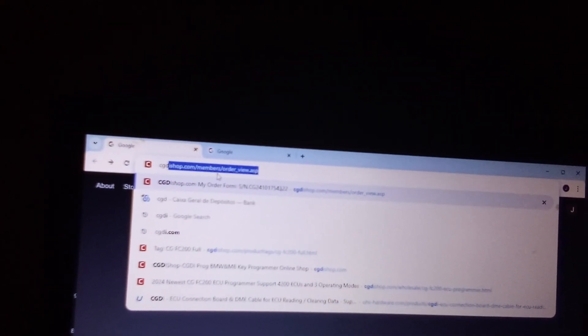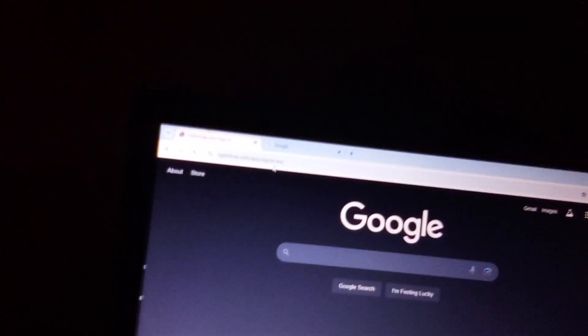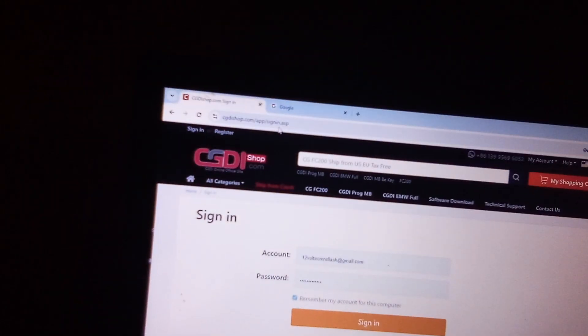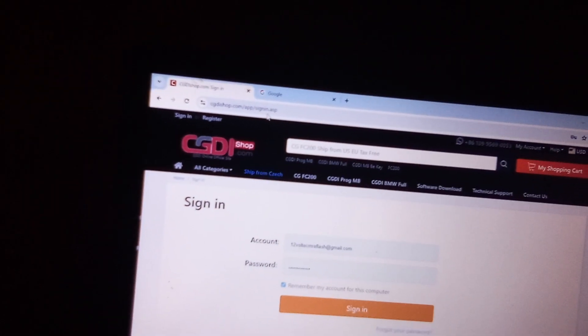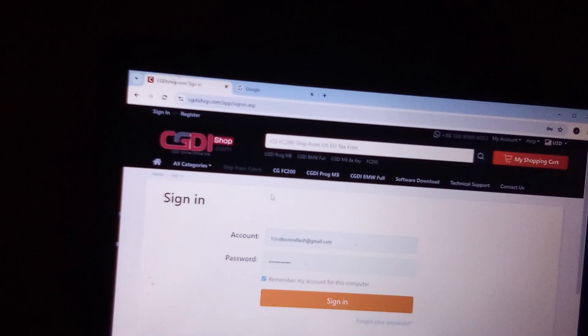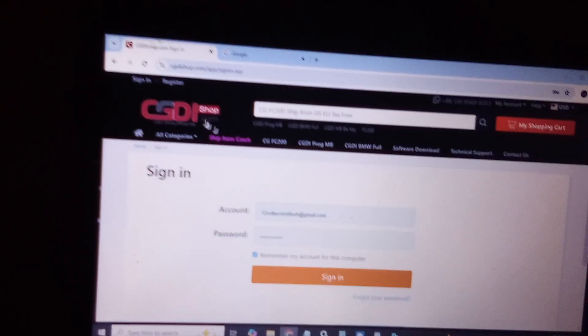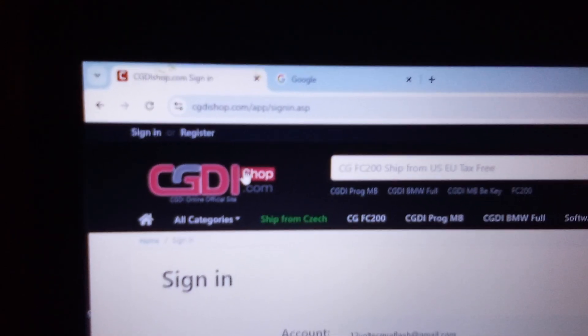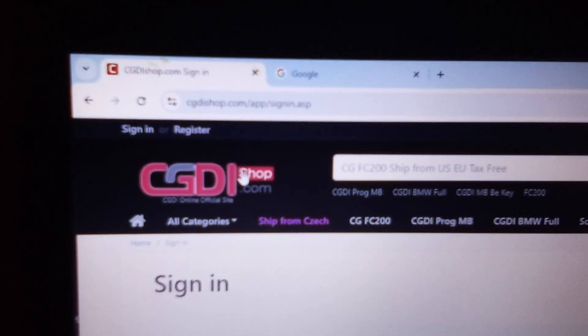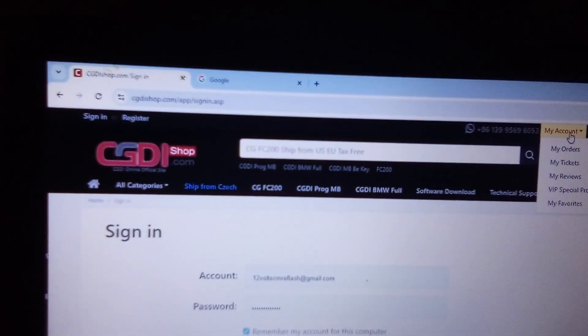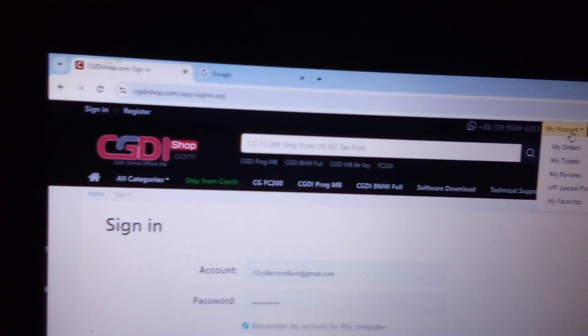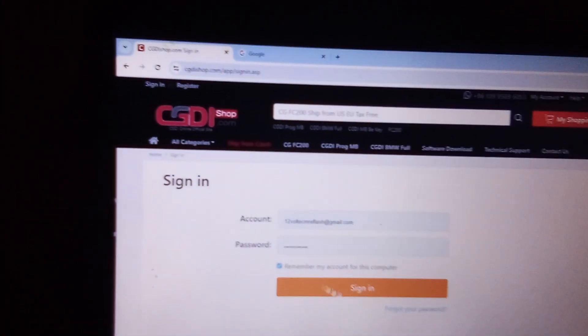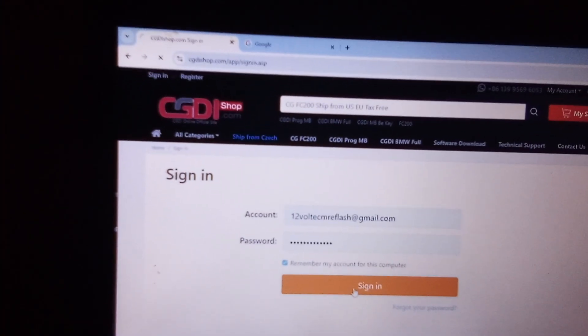You can just put CG-D-R and then it will populate its website, which mine goes directly to it. On your case you will look for the CGDI shop. Once you find the CGDI shop you will make an account. Once you've created your account, then you can go ahead and sign in.